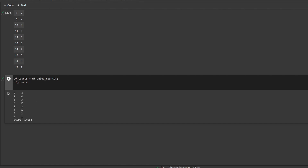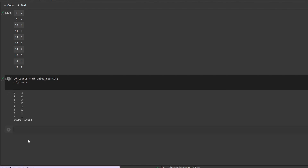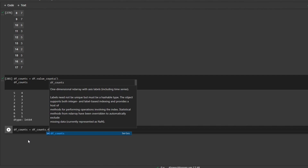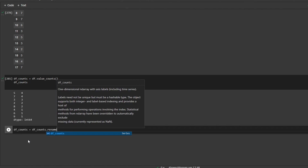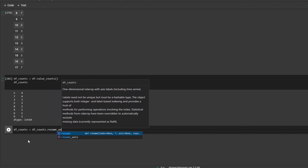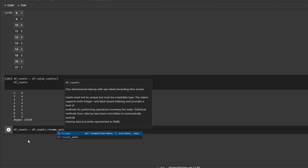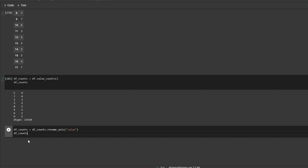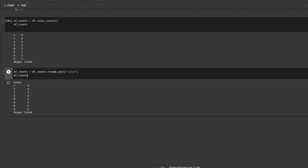Next thing we want to do is have my column names be values and absolute frequencies. So for the first column we will do df_counts equals df_counts dot rename_axis and I will call this one 'value' and we'll also have a look at it. Perfect.